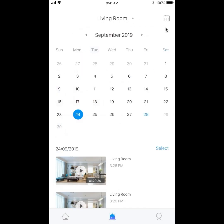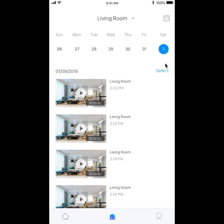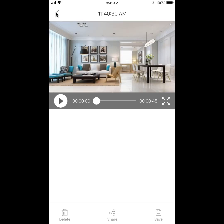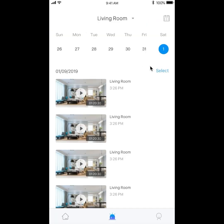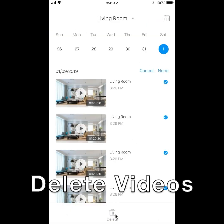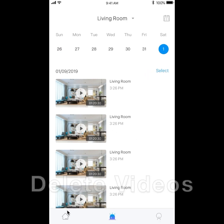You can search for old videos based on date and time, and also download and share these videos seamlessly with other users. With UCAM, you are in full control of your data. You can choose to delete it, view it, or share it at any time.